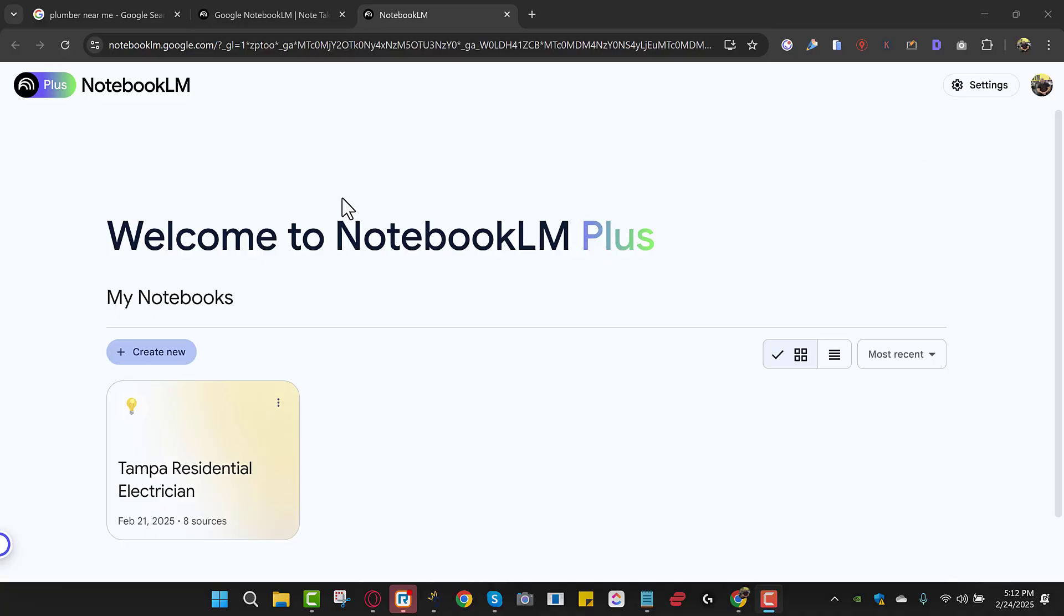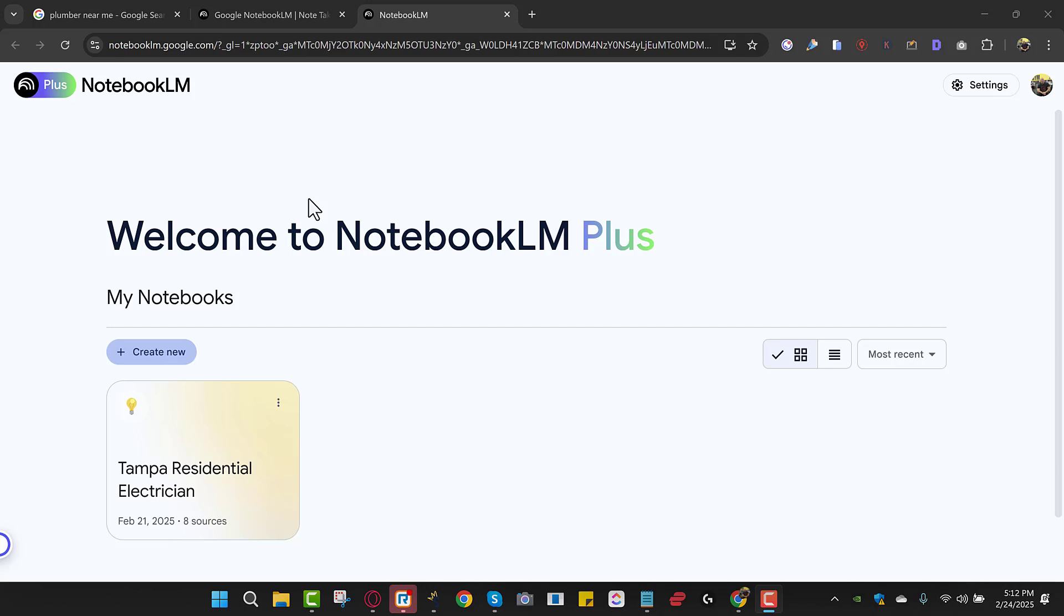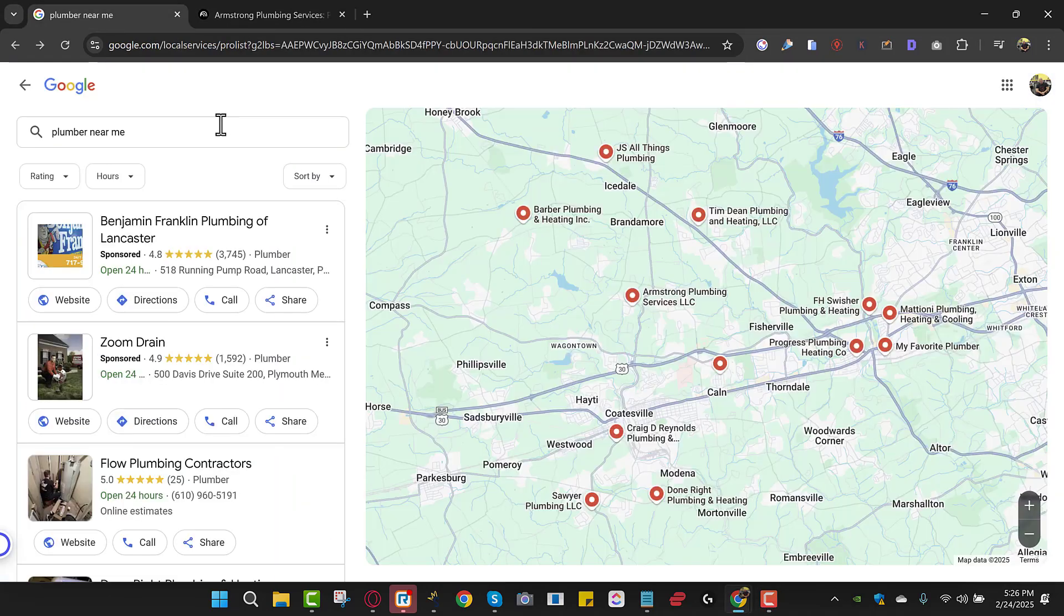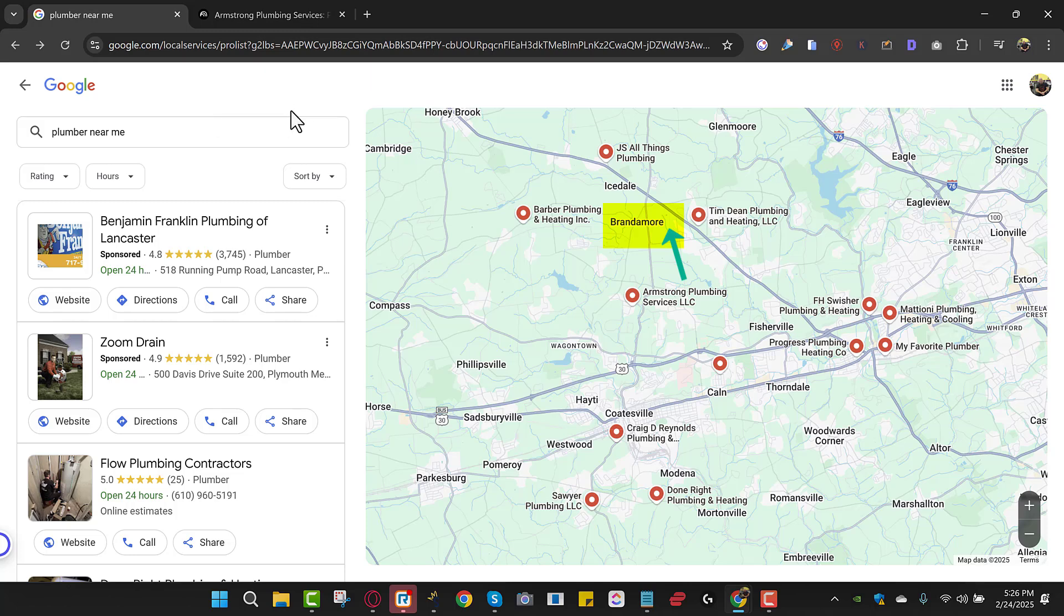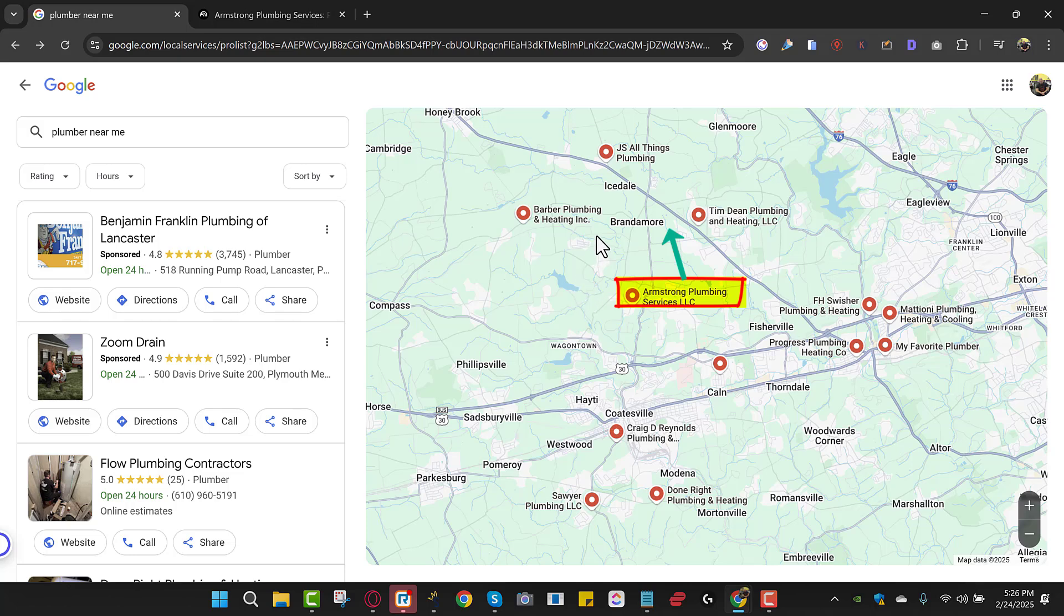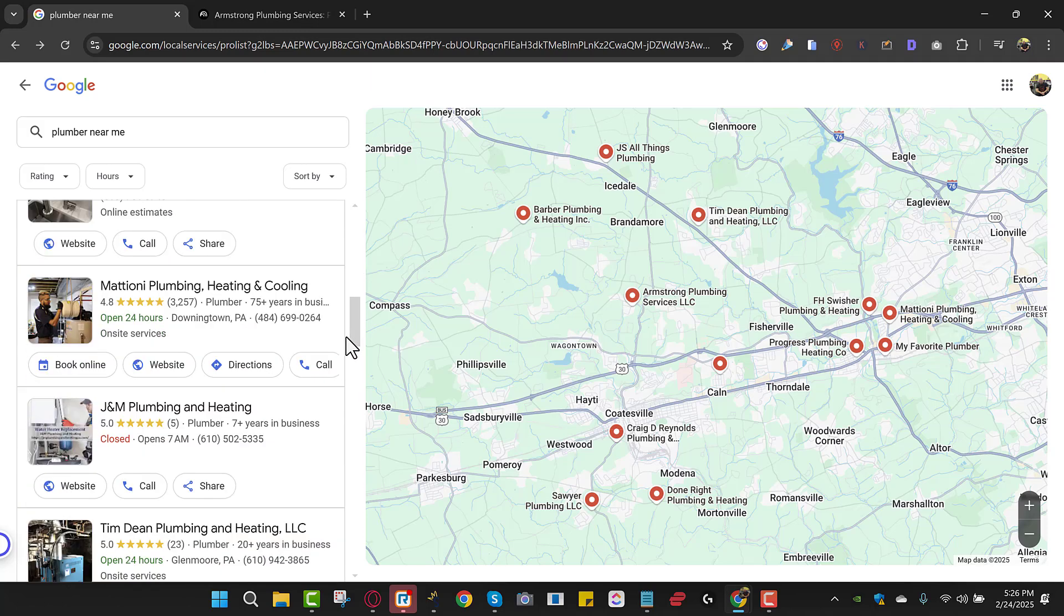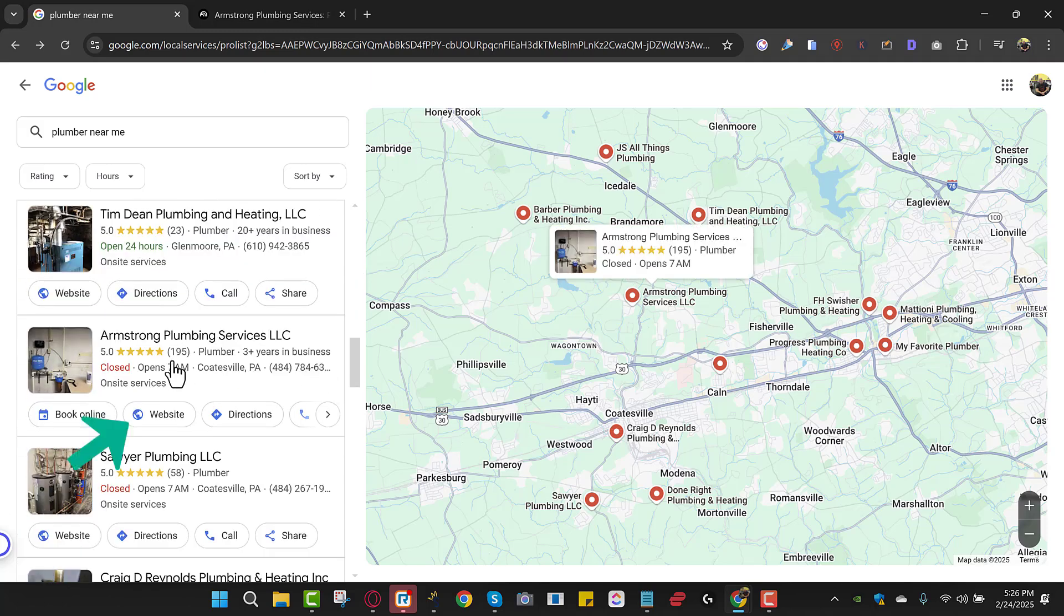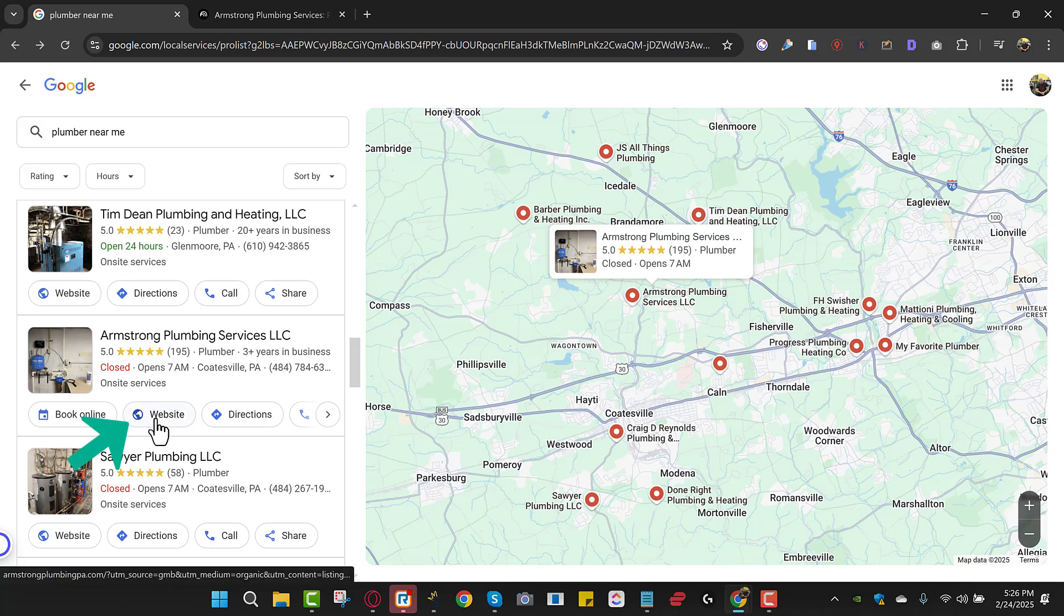So the next thing you want to do is you want to come over to notebook LM dot Google. That's all notebook LM dot Google. You come to an entrance page. When you click try it, you come to a page like this and then you just click create new. Alright guys, so we want to rank up on top here in Brandamore. But we're just, for example, we're Armstrong Plumbing. I don't know Armstrong Plumbing, they're not a client of mine. But this is what I would do if I was Armstrong Plumbing and I wanted to rank up here in Brandamore. And this is what you should do. So we scroll down, we find Armstrong Plumbing. It's right here, it's outside the three pack. And we just click website.